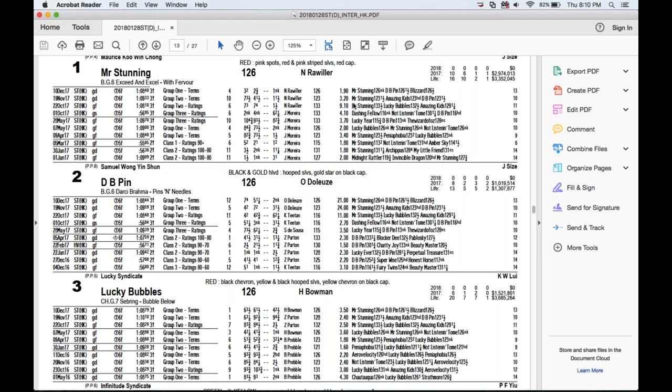The interesting one is DB Pin, who went second to Mr. Stunning in the international meeting. He drew wide and was four or five wide the whole race, yet still ran on nicely for second. Unfortunately he's drawn wide again, but with only eight runners he shouldn't get too bad a run. He's actually a stable mate of Mr. Stunning — both trained by champion trainer John Size. DB Pin is a New Zealand-bred five-year-old by Darci Brahma with only 13 starts for five wins — the up-and-comer.